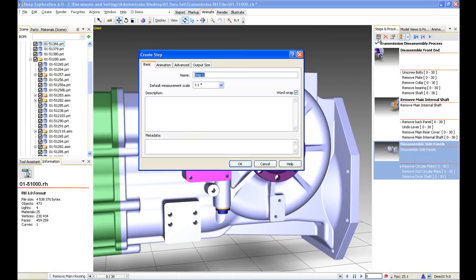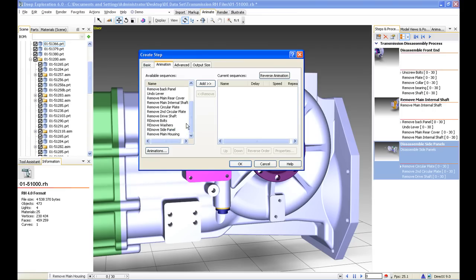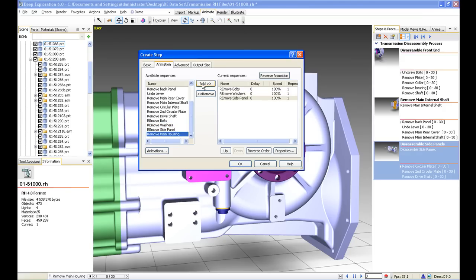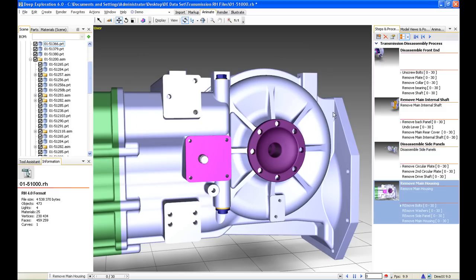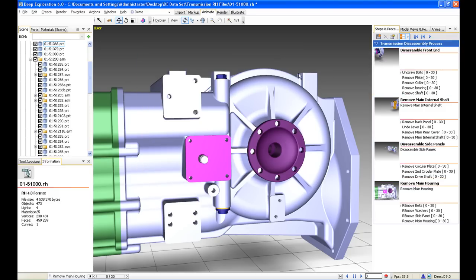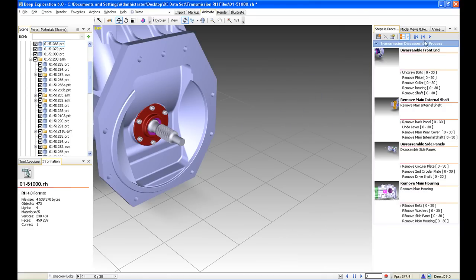We've got three steps already created. We're going to create a new one called 'Remove main housing.' Exactly the same as with our markups, we can look at some more detailed aspects — however the model is orientated, we can set it to take a few seconds to orientate to that. We'll just add these different animation sequences, which will fly in over say three seconds. Now we can play all of our steps in order.